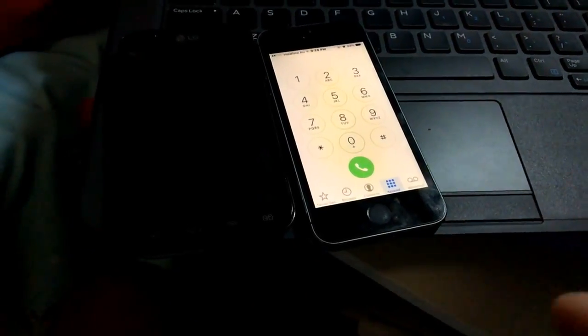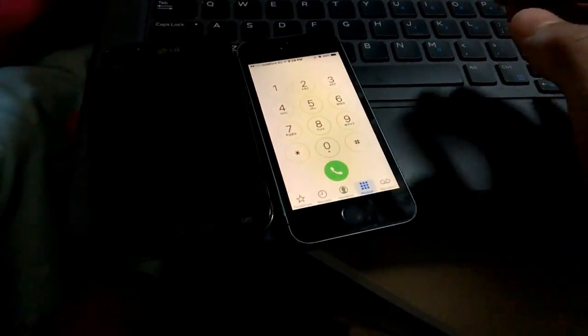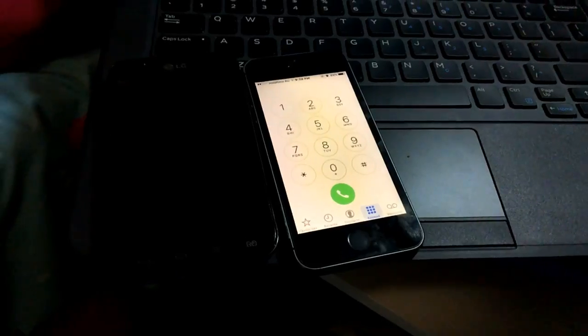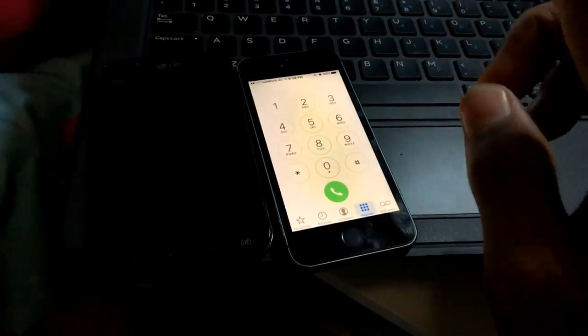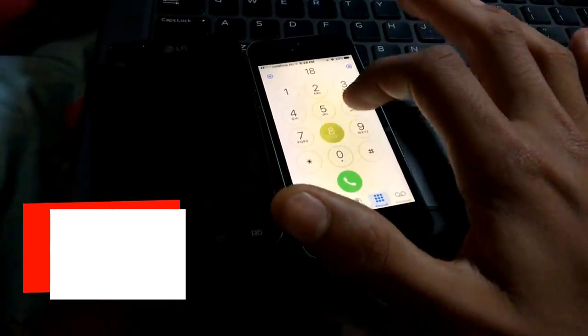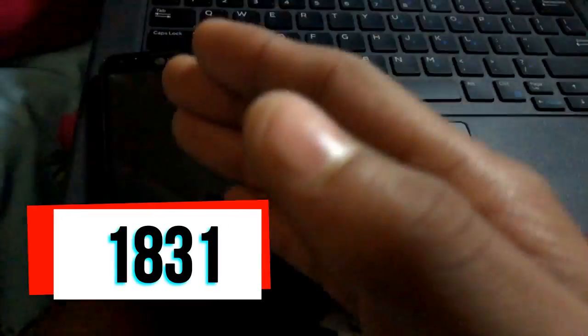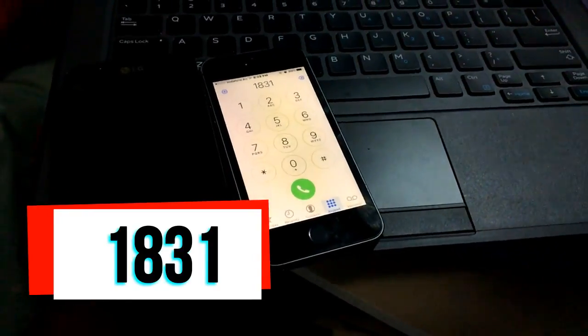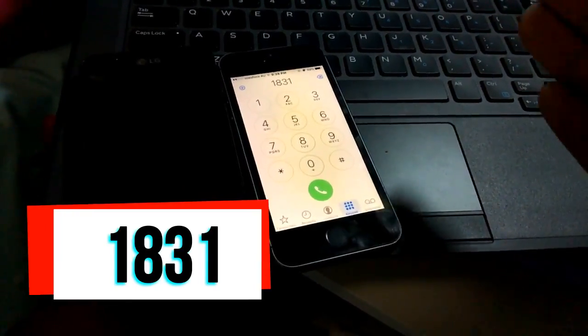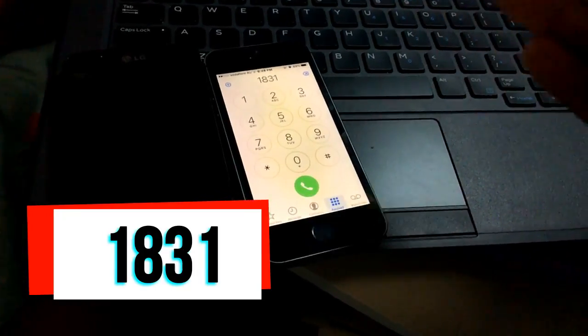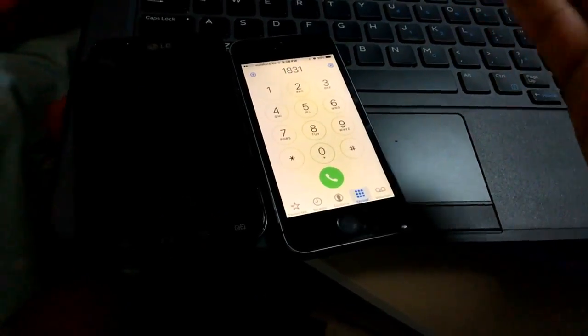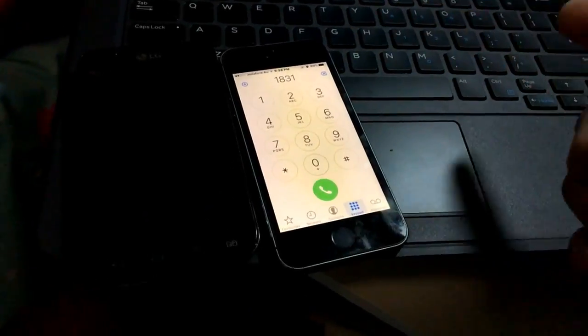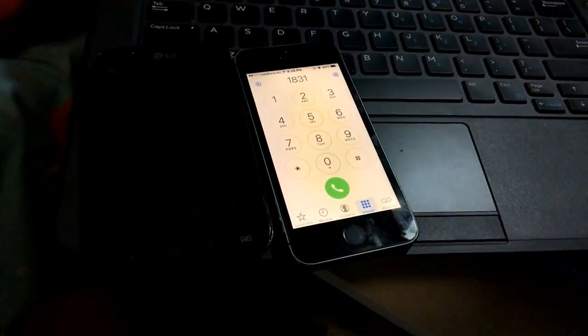In the keypad, before any number, if you want to call anyone, what you have to do is, for example, you have to type 1831, which is going to make your number as private. After this number, you type the phone number. So 1831, copy this one and keep it somewhere so you can just go back there and look.